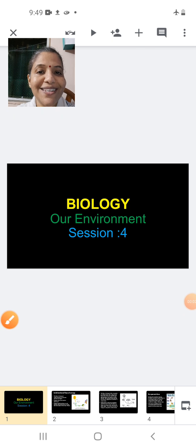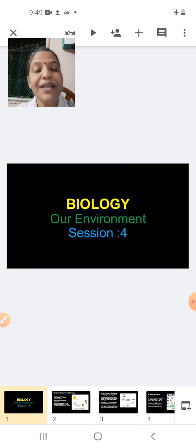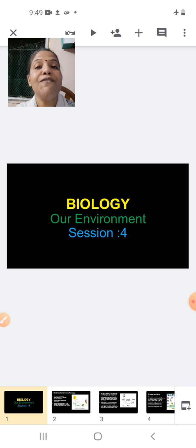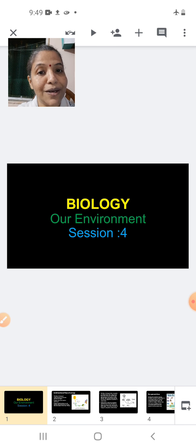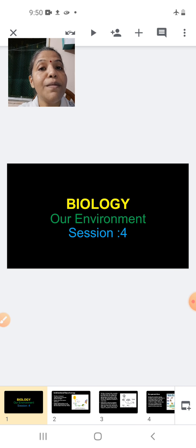Good morning students. Today we are in the fourth session of our lesson, Our Environment. We are going to complete three topics: the unidirectional flow of energy, the 10% law, and biological magnification. Before I start with today's session, let me take a quick recap of what we had done before.